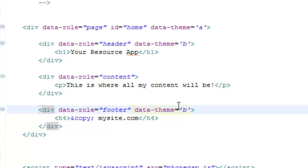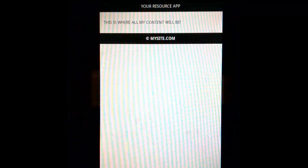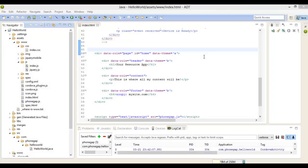I'm not going to be testing this on the emulator because it's too slow. I'm going to be using an old Android phone running Android version 2.3.4, so there might be some variation in the screenshots.